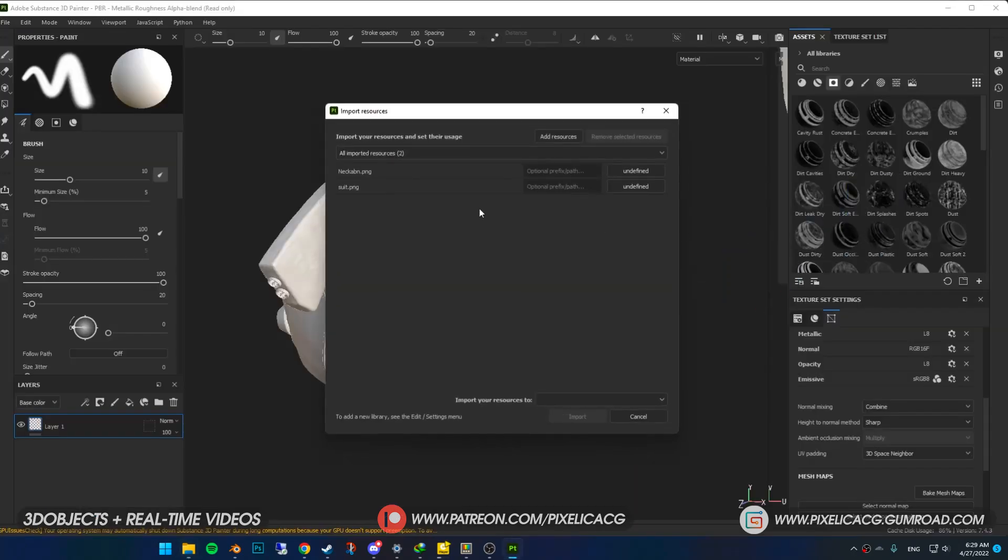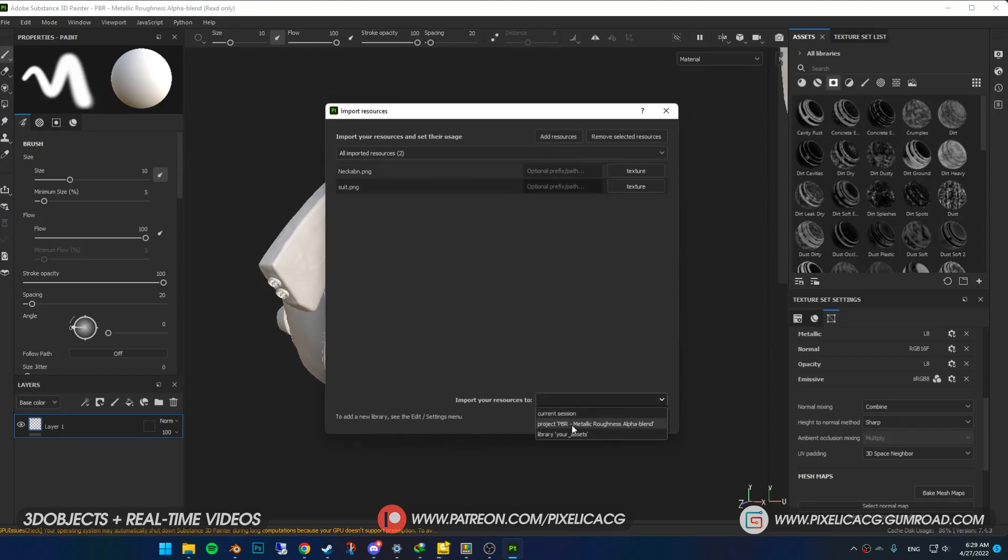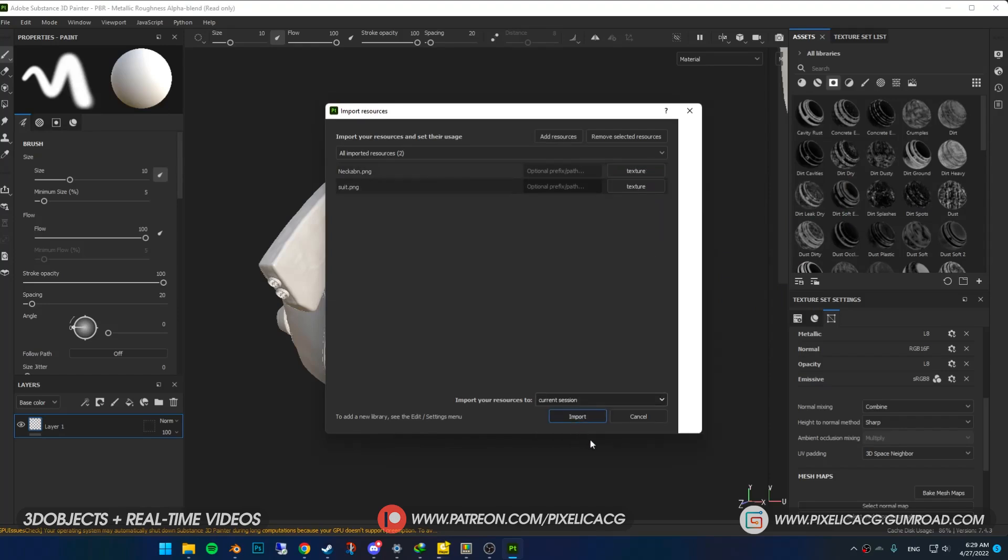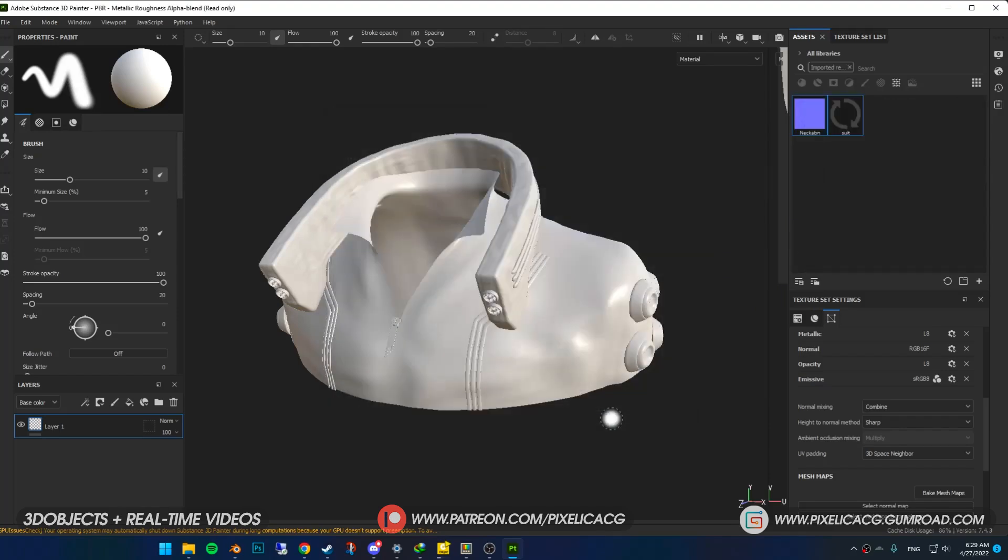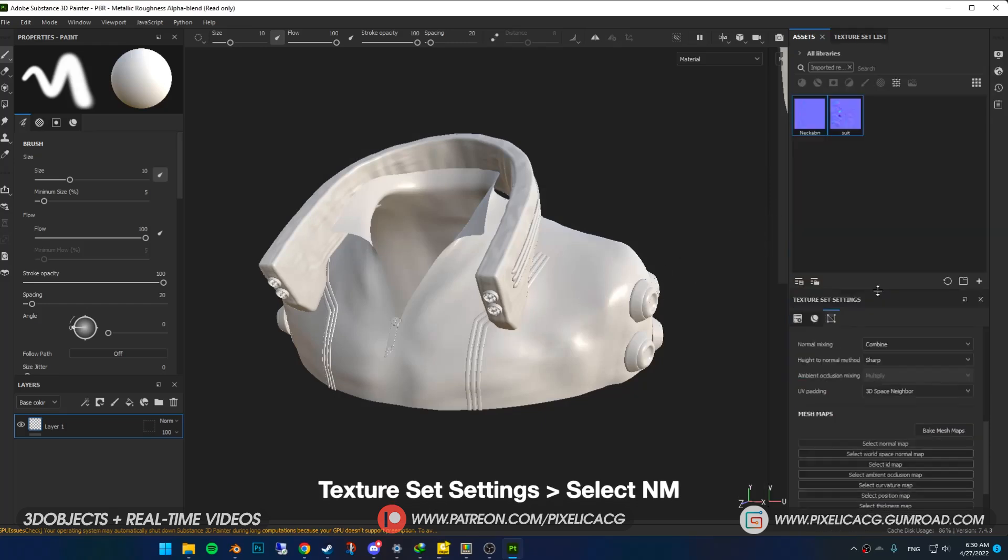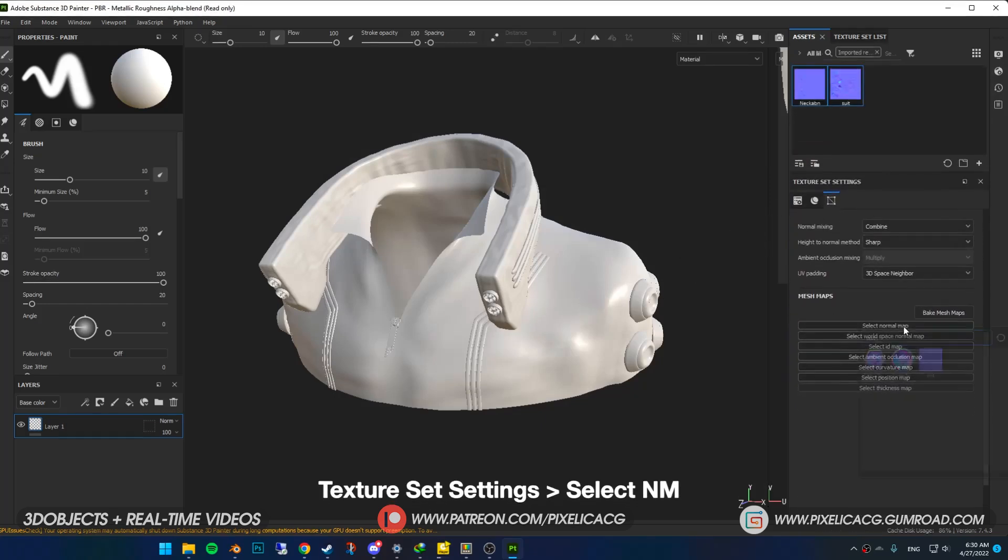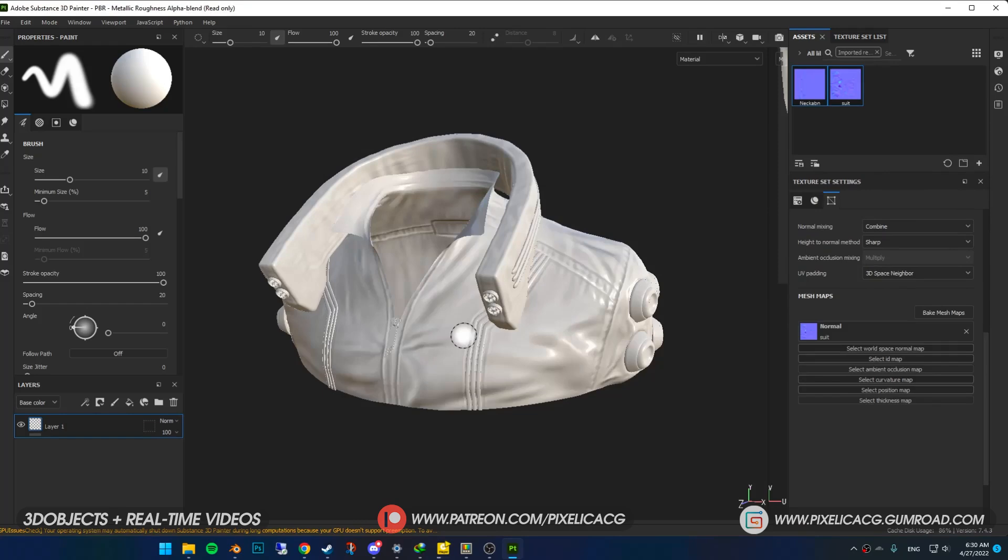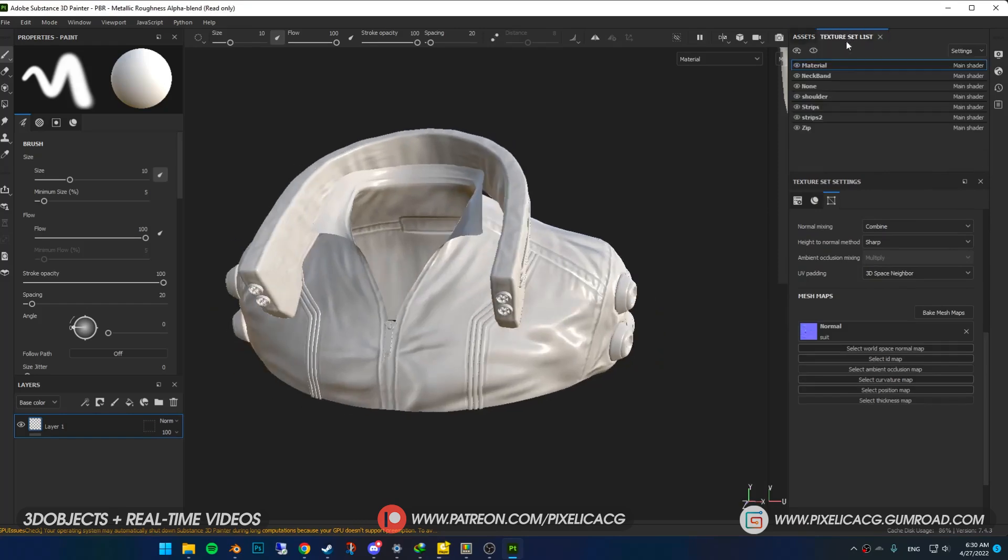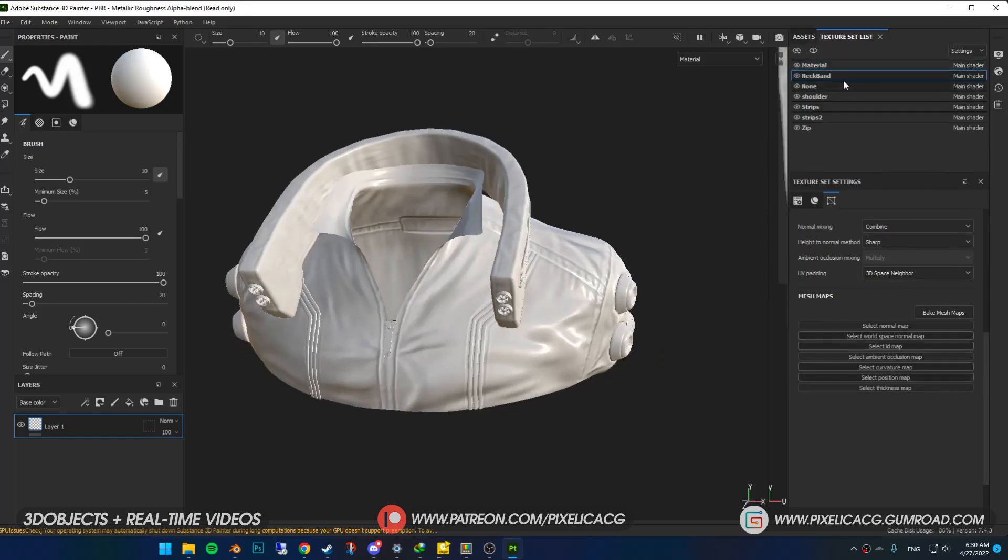If you forgot to import your normal maps like me, don't worry. You can drag and drop your normal map to the assets. Then this menu pops out. You just need to assign these maps to a folder like textures, then put it on current session and click on import. Now we have our normal maps here. Then select the object and in the texture set settings select the normal map like before.